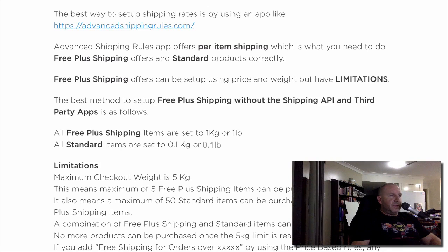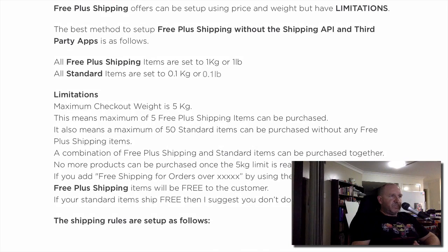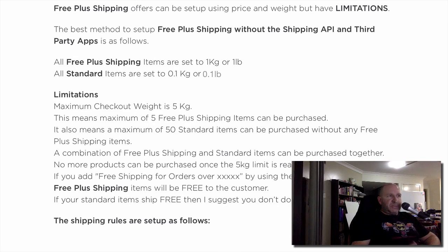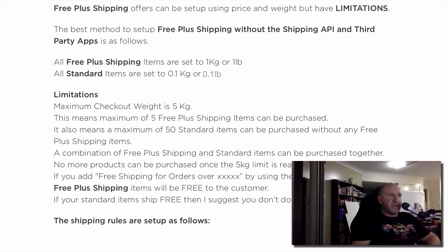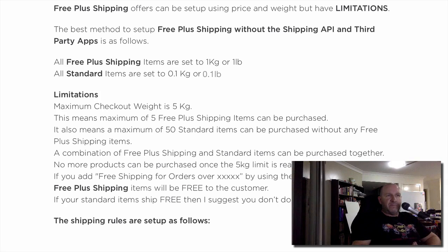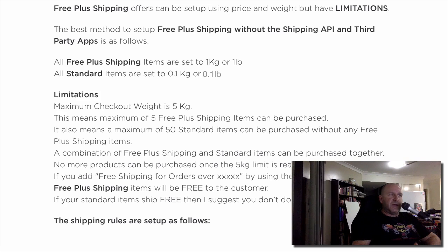Another thing that gets asked a lot: if you add free shipping for orders over a certain dollar amount using price-based rules, any free plus shipping item will be free to the customer. So if your standard items already ship free, don't use free plus shipping at all. If a customer sees a free plus shipping offer but also sees a banner saying everything ships free, they won't be happy that they're being charged shipping.